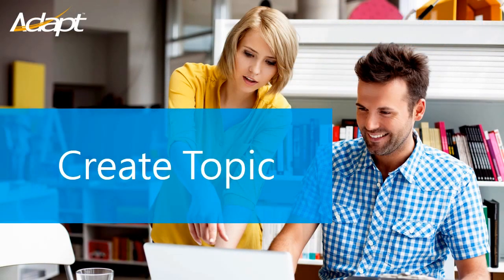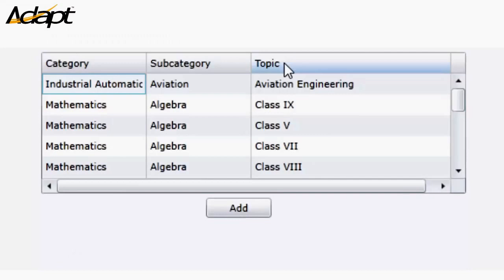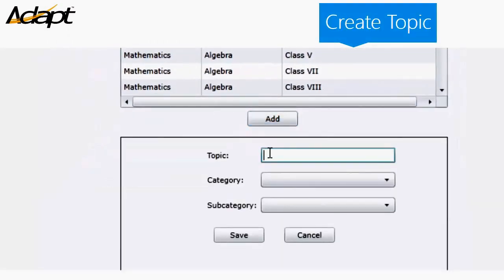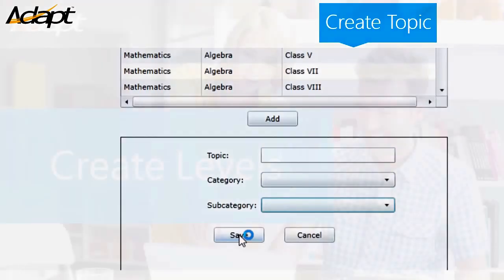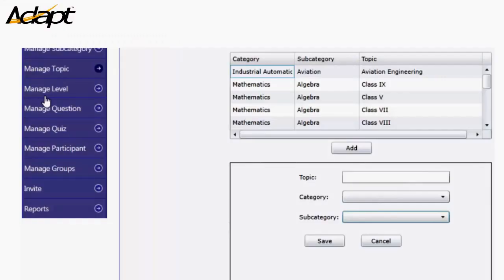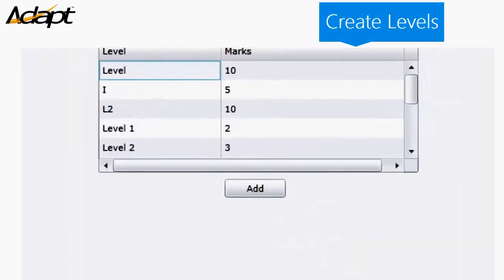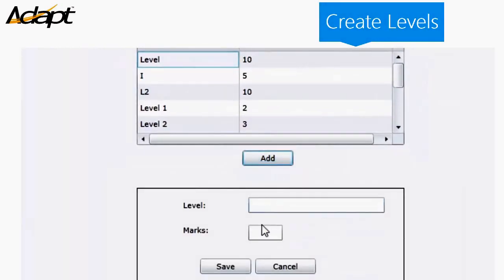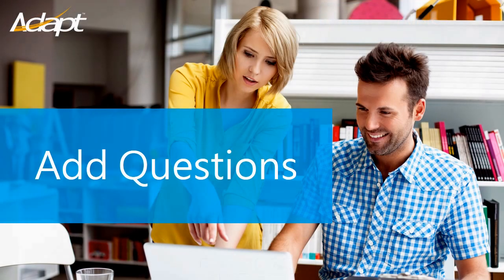Let's see how we create a topic. Let's see how we create levels.